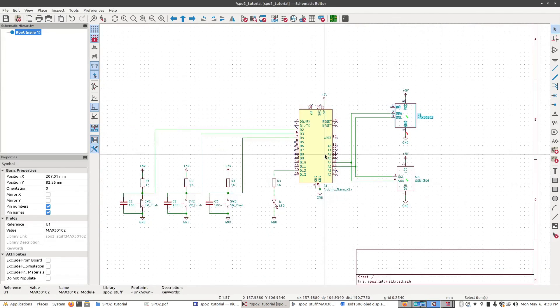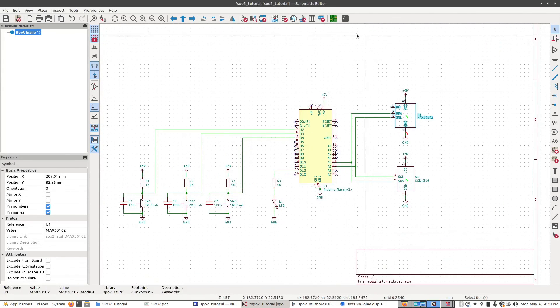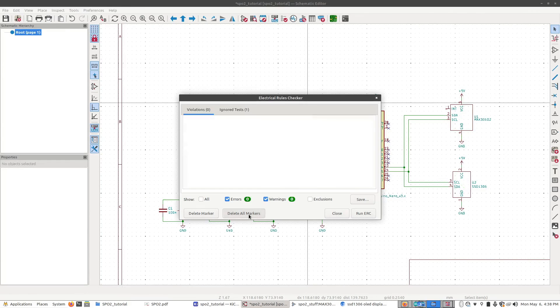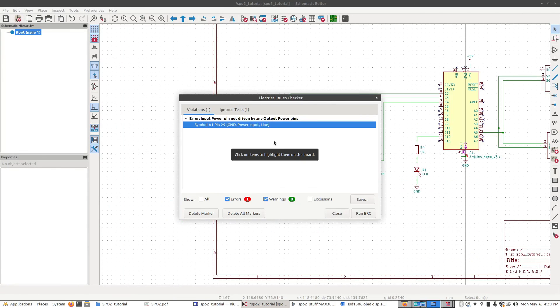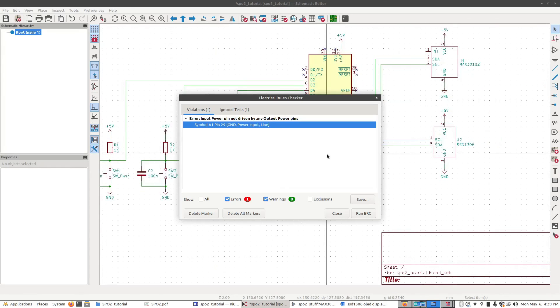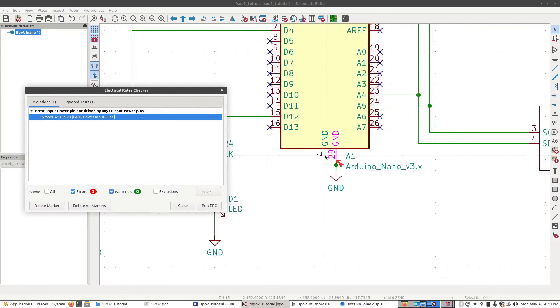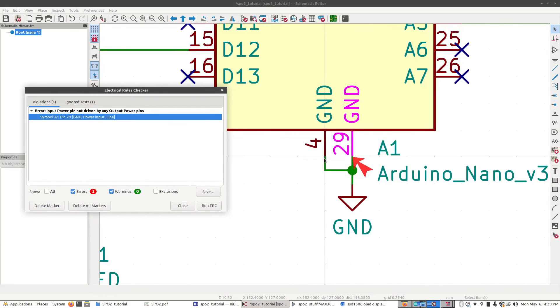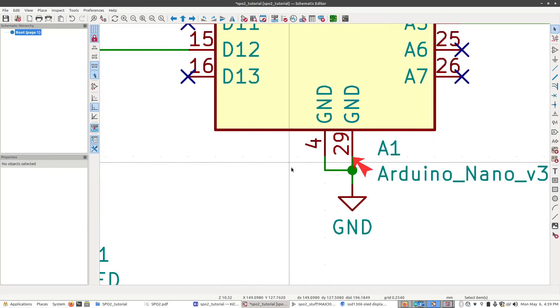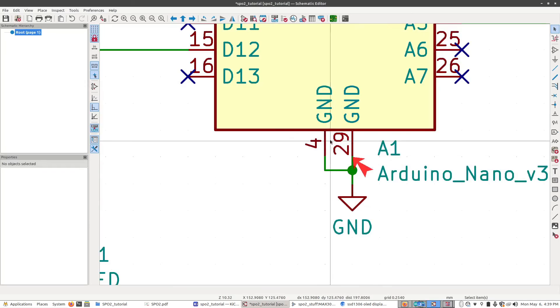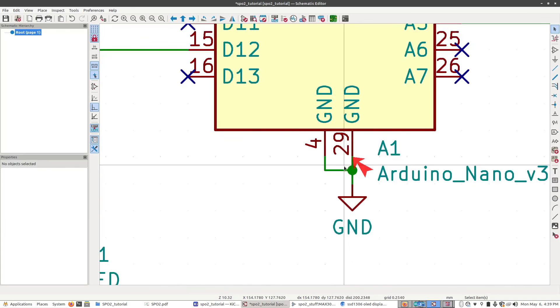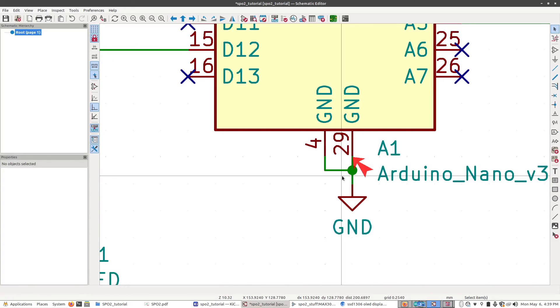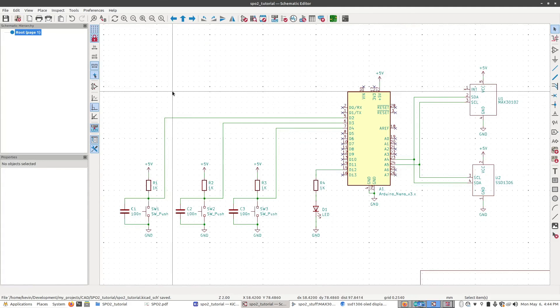And now we can open up the ERC again. Click on Delete All Markers, and then click Run ERC. We did have one error with the Arduino saying that the ground pin here is not actually being driven by a ground symbol. We can ignore this error. It's not actually a problem. What's more important is that these symbols are connected to this label and that's what's happening. So we don't have to worry about it.